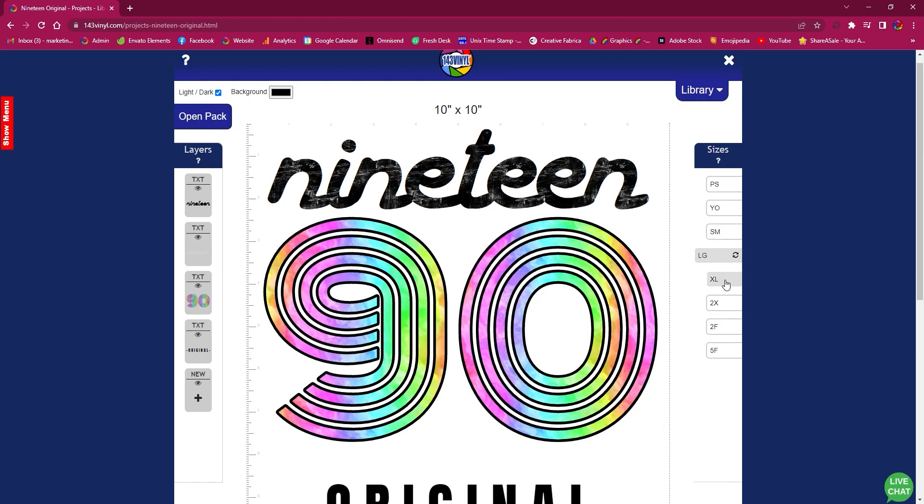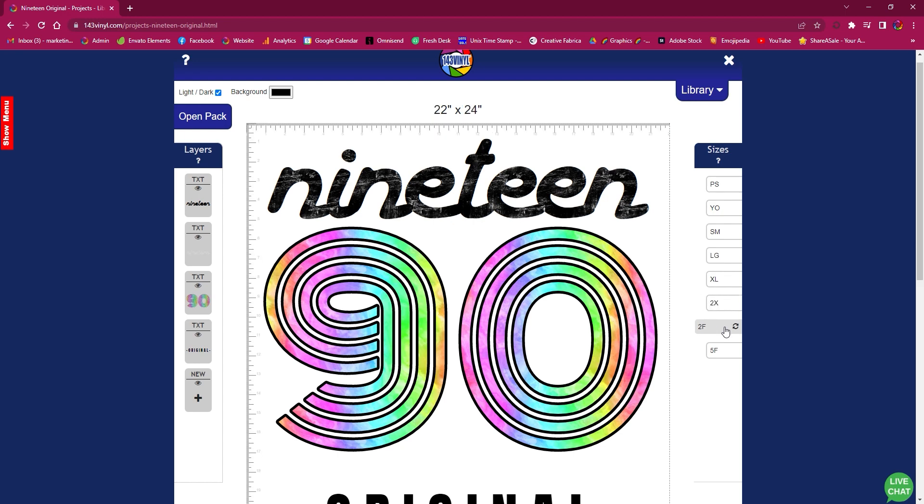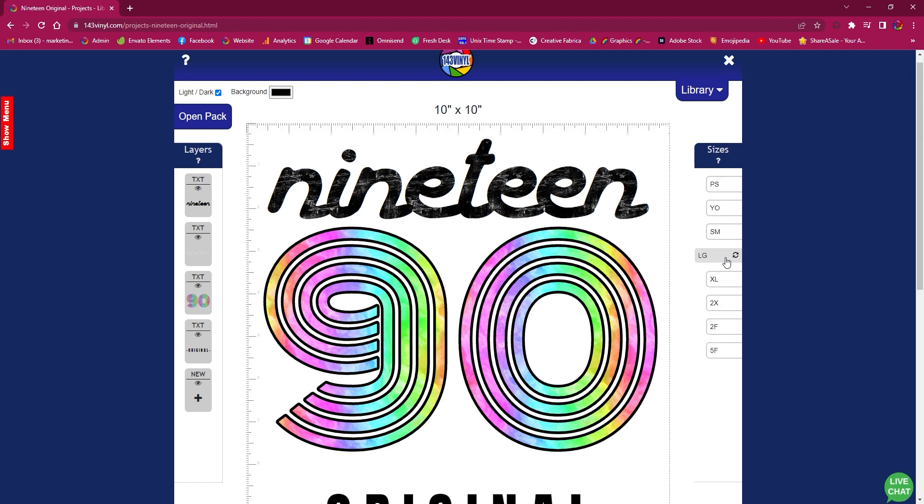And then over to the right you can change the size to match up to any shirt that you are looking to put this on, if you need it as a small or a 2X. But we are going to save this as a large canvas, which is the 10 inch by 10 inch size.